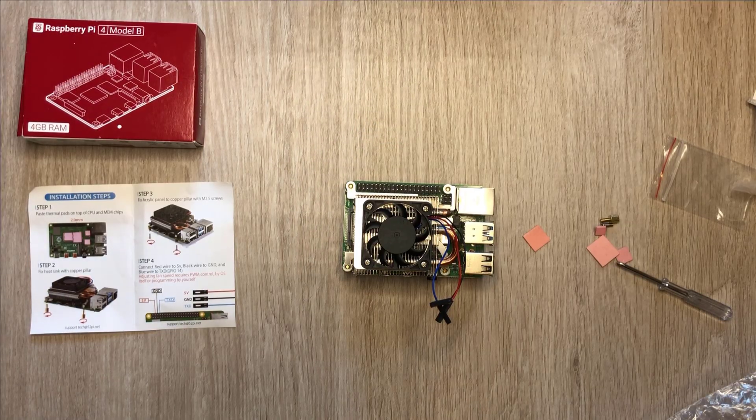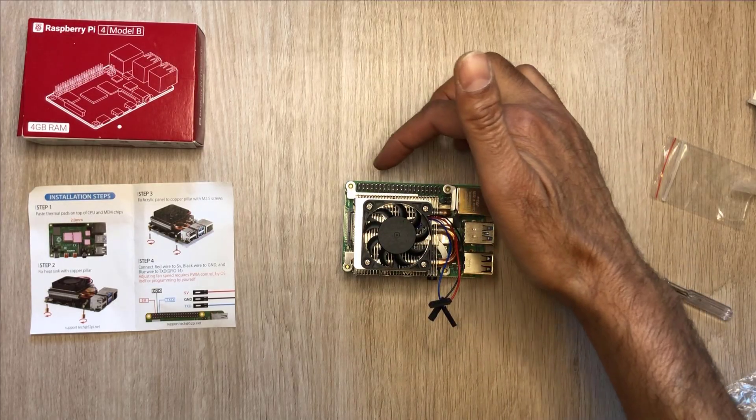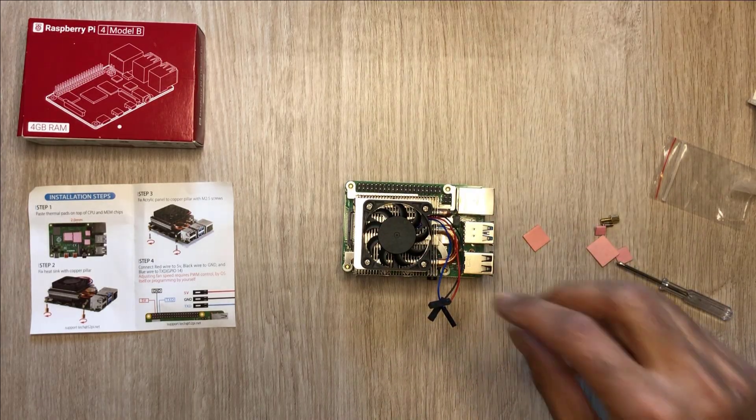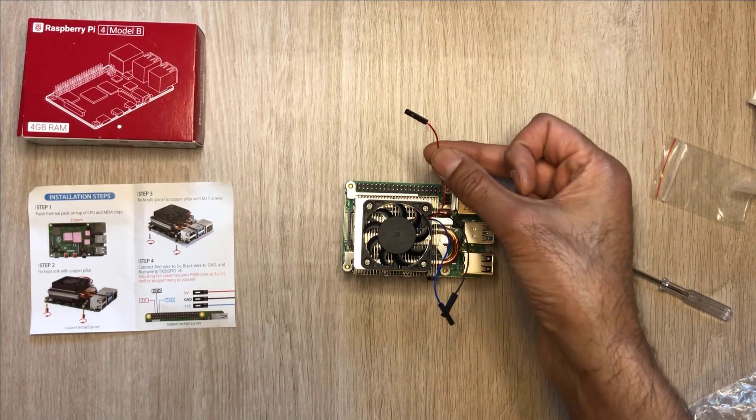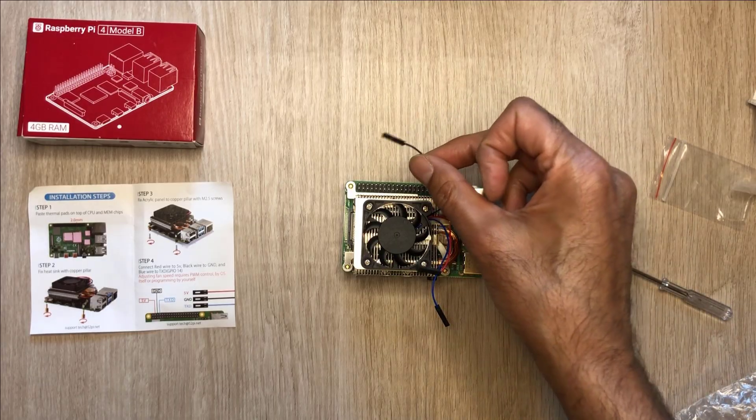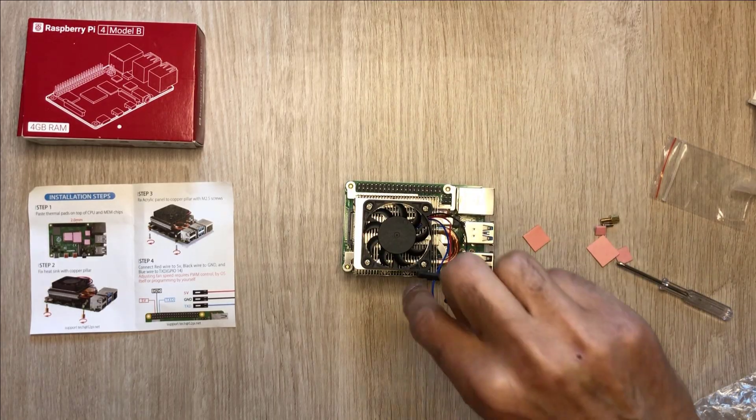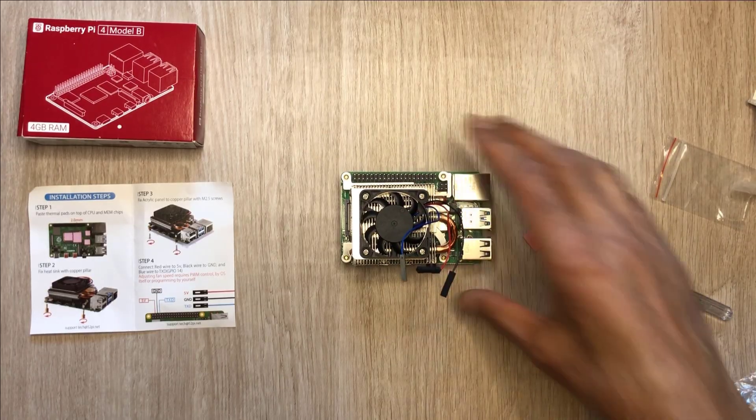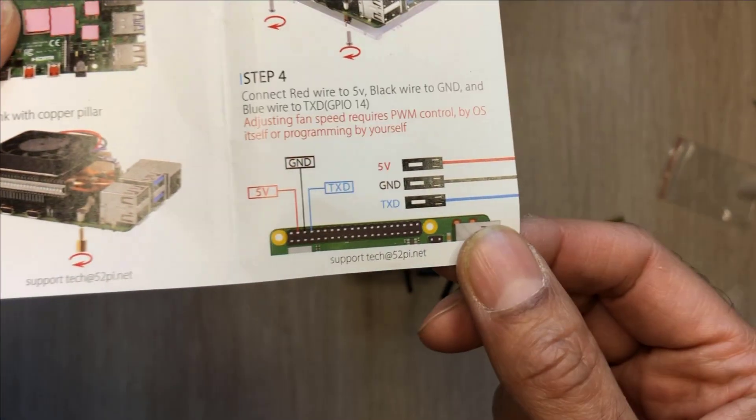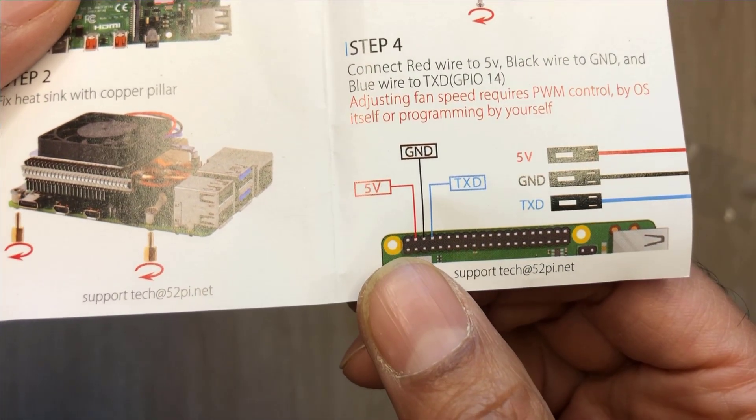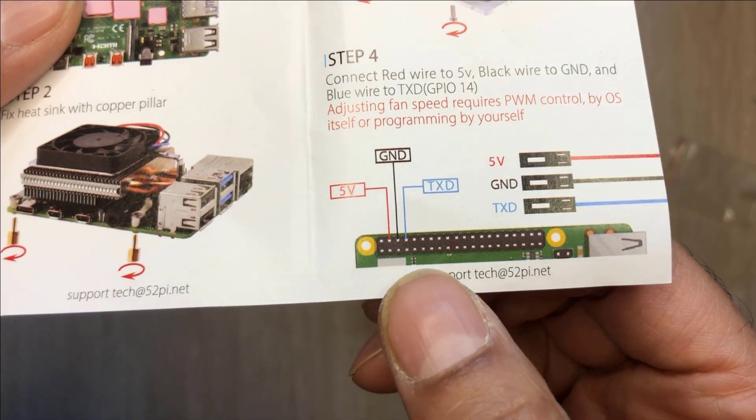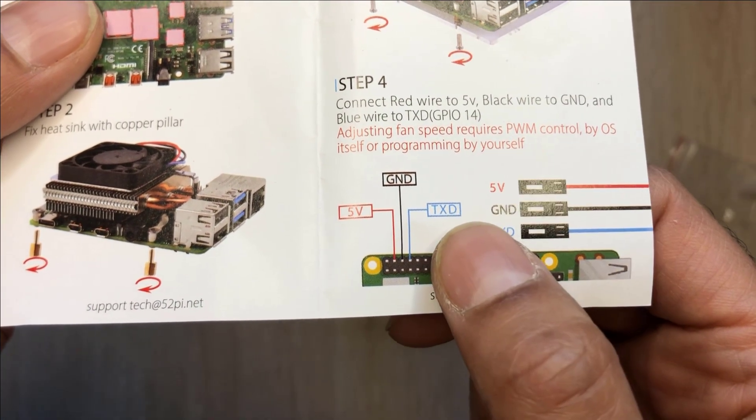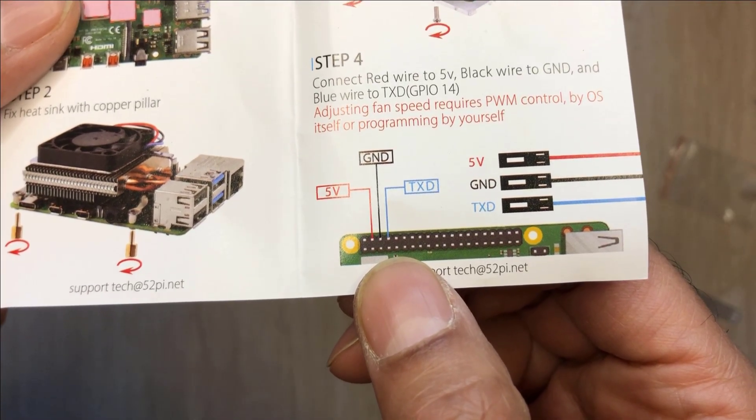We're on to our final step, step number four, which is connecting the fan wires to the Raspberry Pi board pins just here at the top. For context, I just want to tell you what these wires do. The red wire is our five volt line. The black wire is ground. And the blue wire right here is transmit data. I'm just going to hold up the instruction sheet so you can see where they go and which pins. The red five volt one is going to go on pin four. The ground black wire is going to go on pin six. And our transmit data is going to go on pin eight. So let's do that.